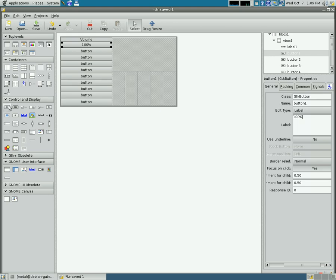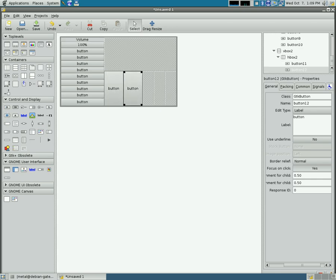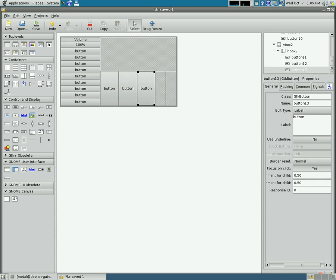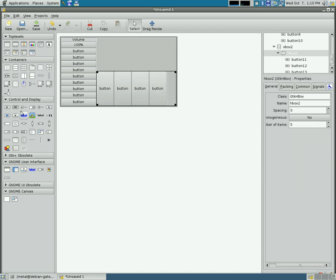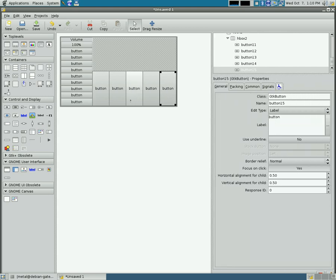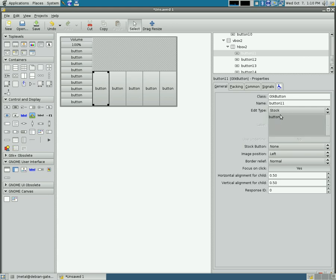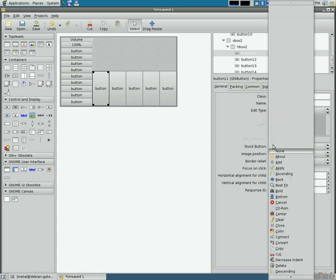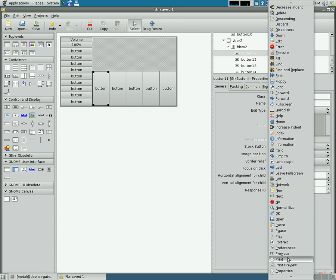And then over here, I'm going to add some buttons to these containers. And I'm going to start labeling them. But I'm not going to just label them. What I'm going to do is I am going to choose this button, and instead of here where it says edit type, I'm going to choose stock. And what that does, it lets me choose from a stock of premade buttons that are available on your system.